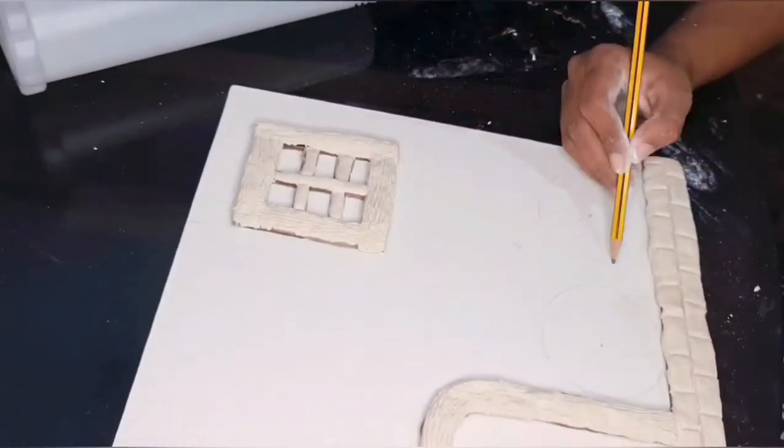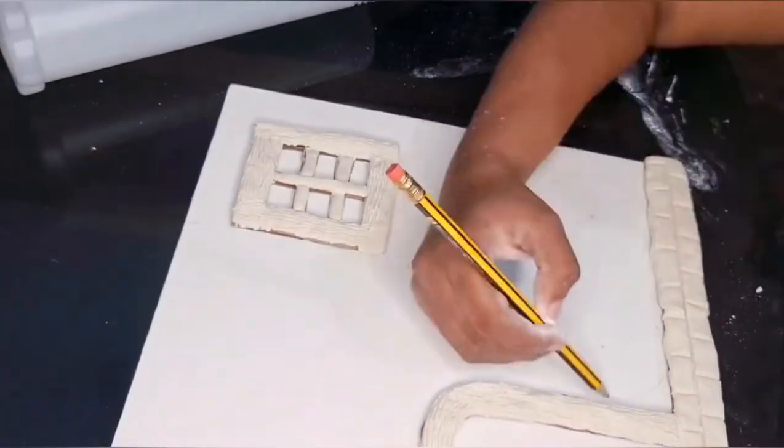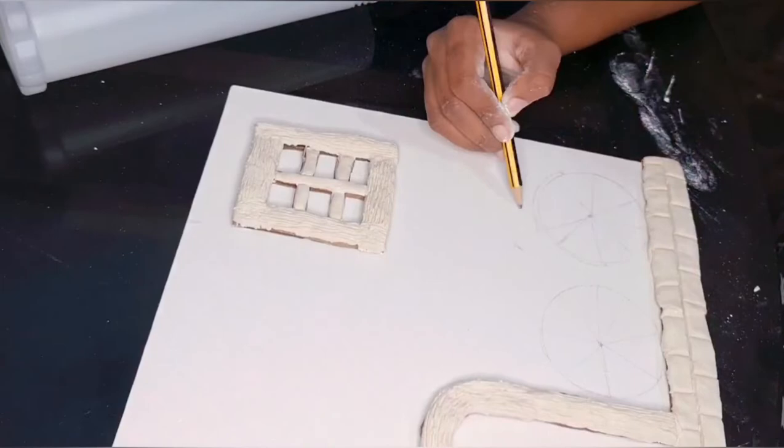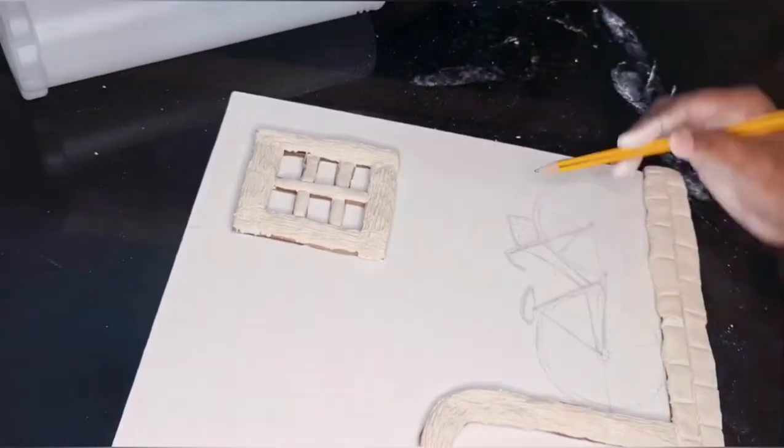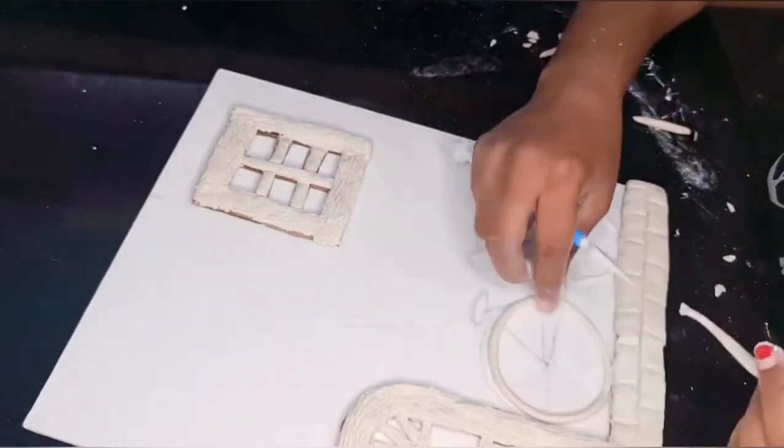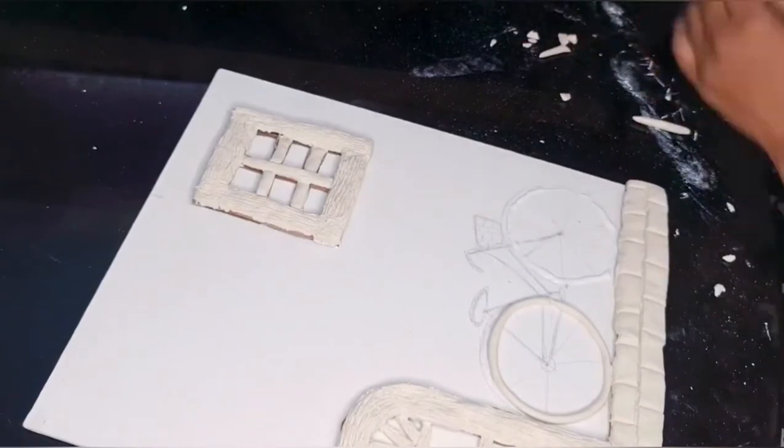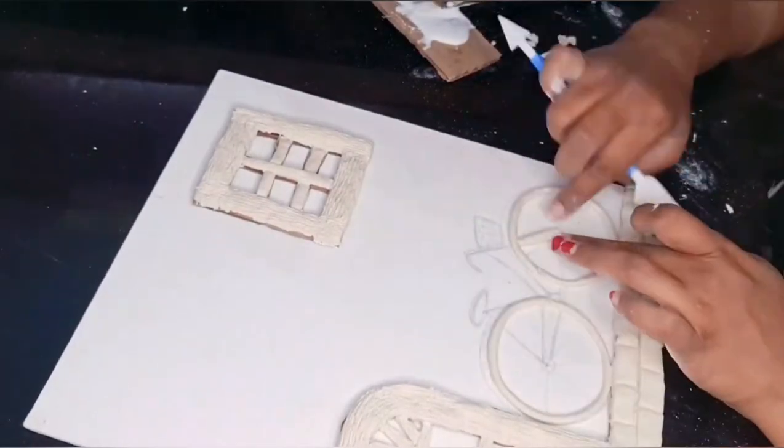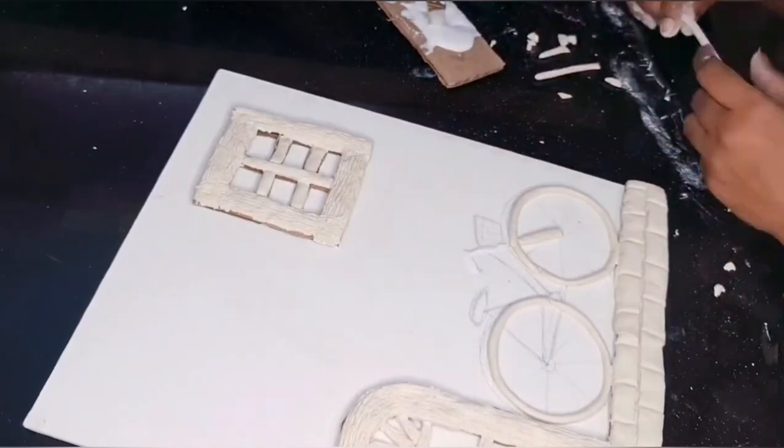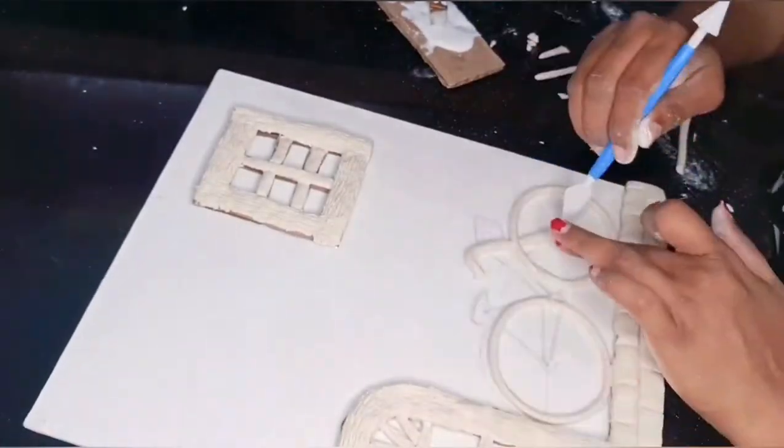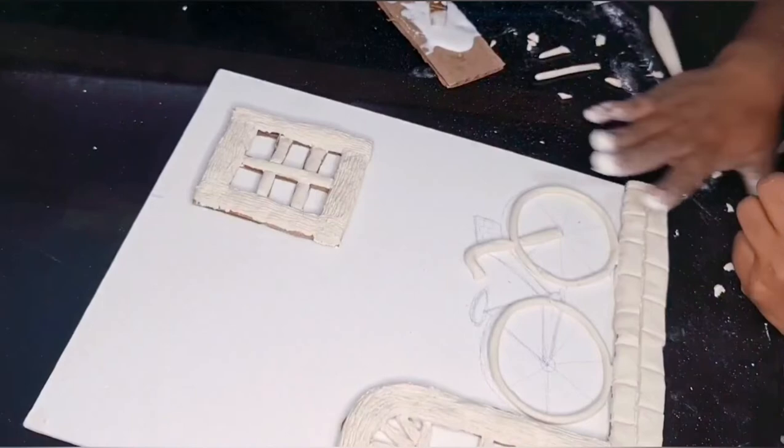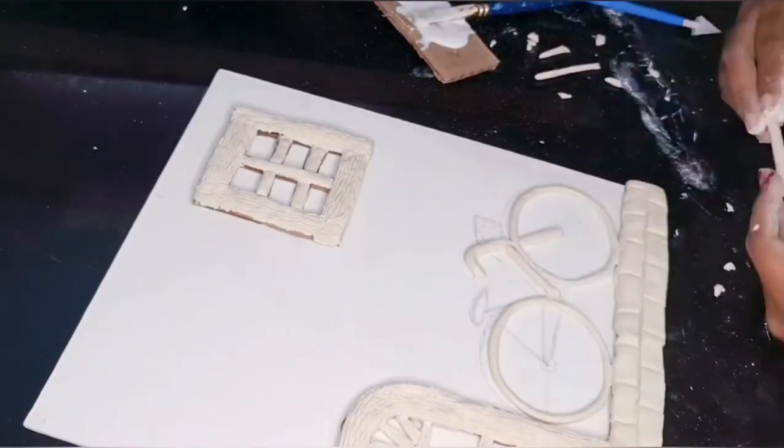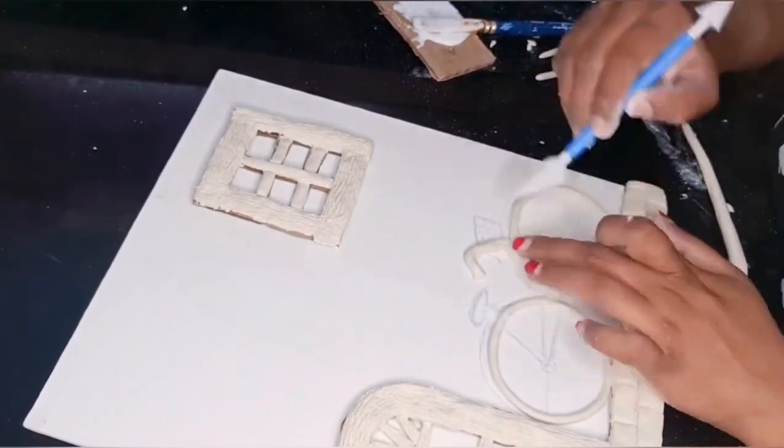I'm drawing a bicycle freehand, rolling the clay and sticking it onto the cycle. Just stick the clay onto the canvas using the Fevicol.